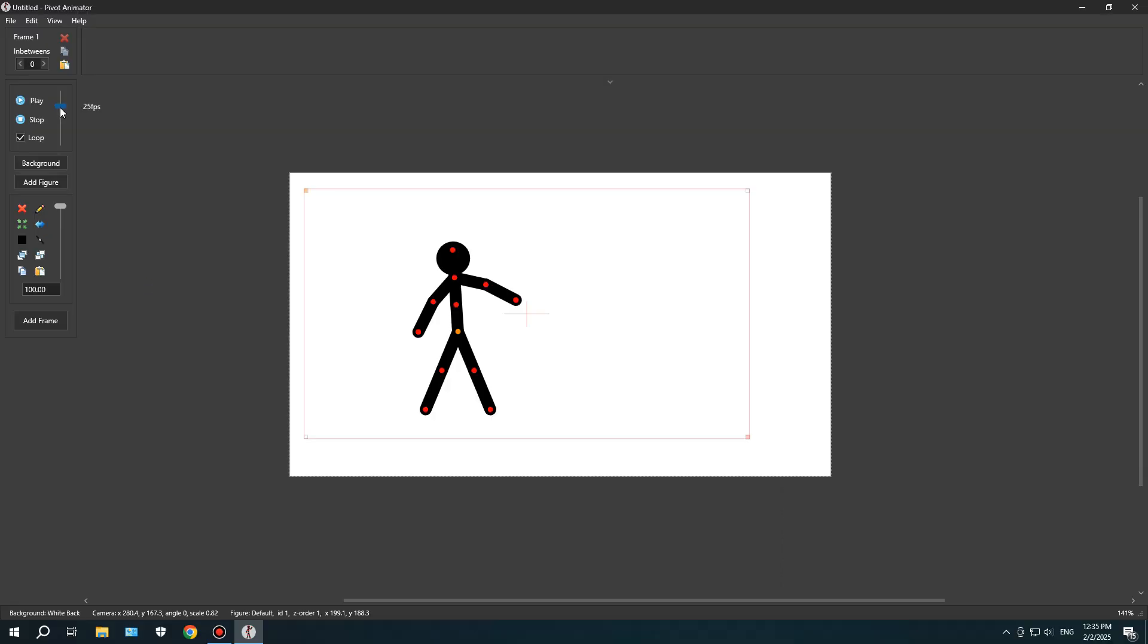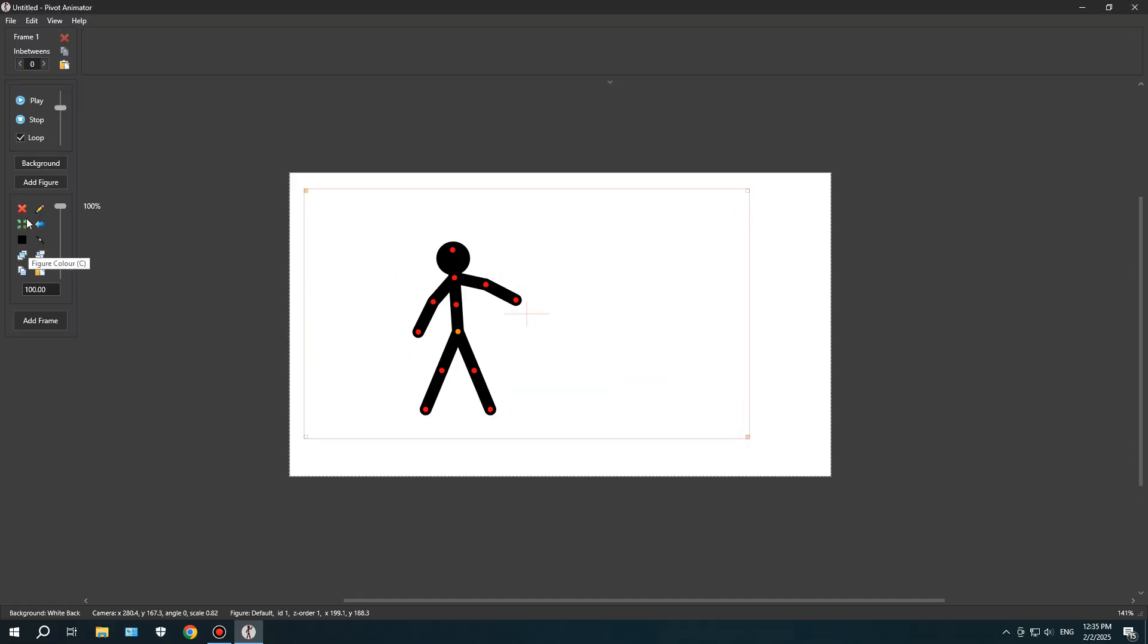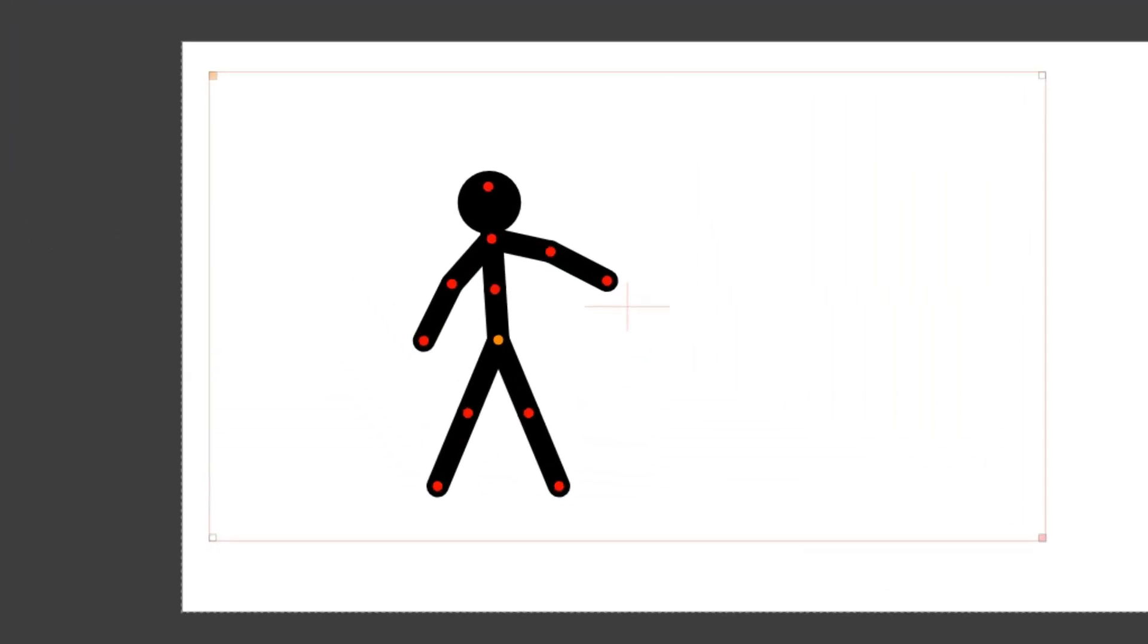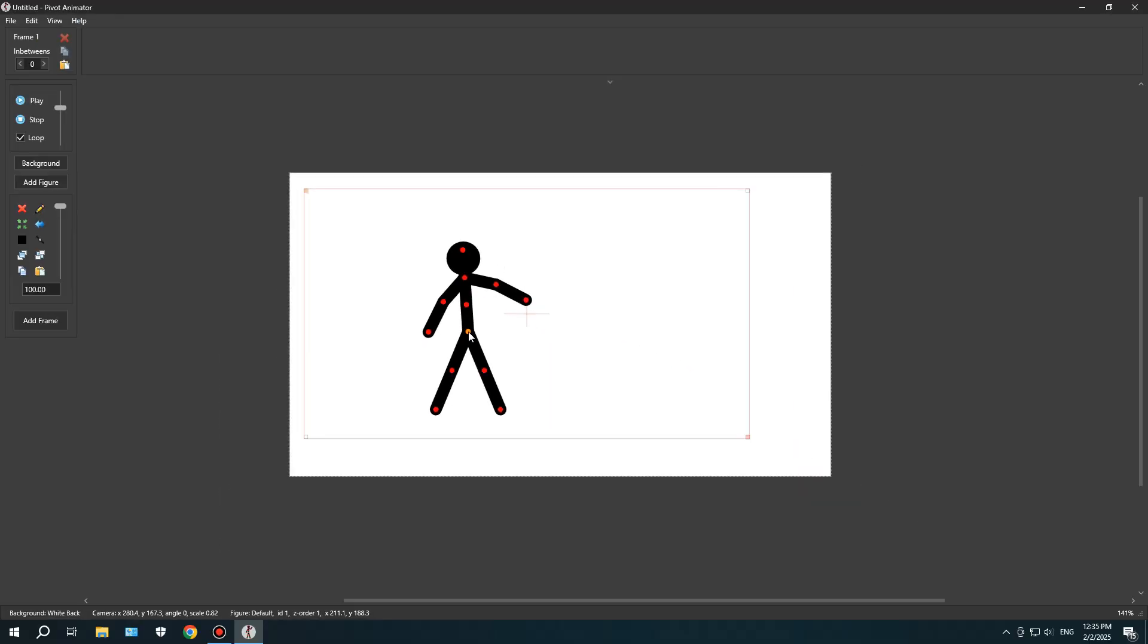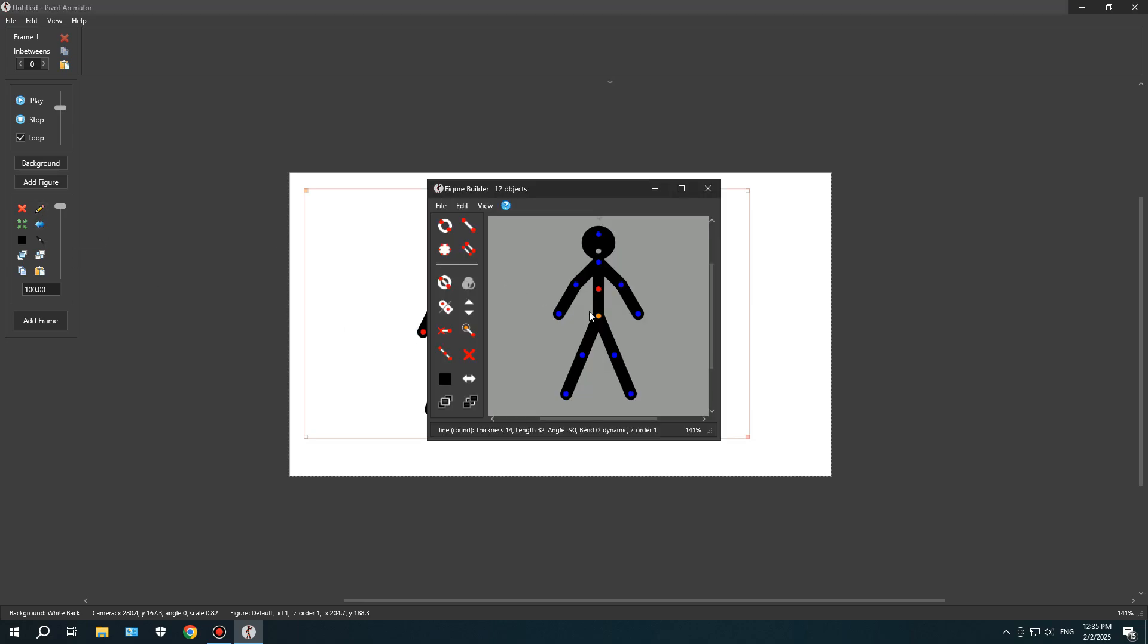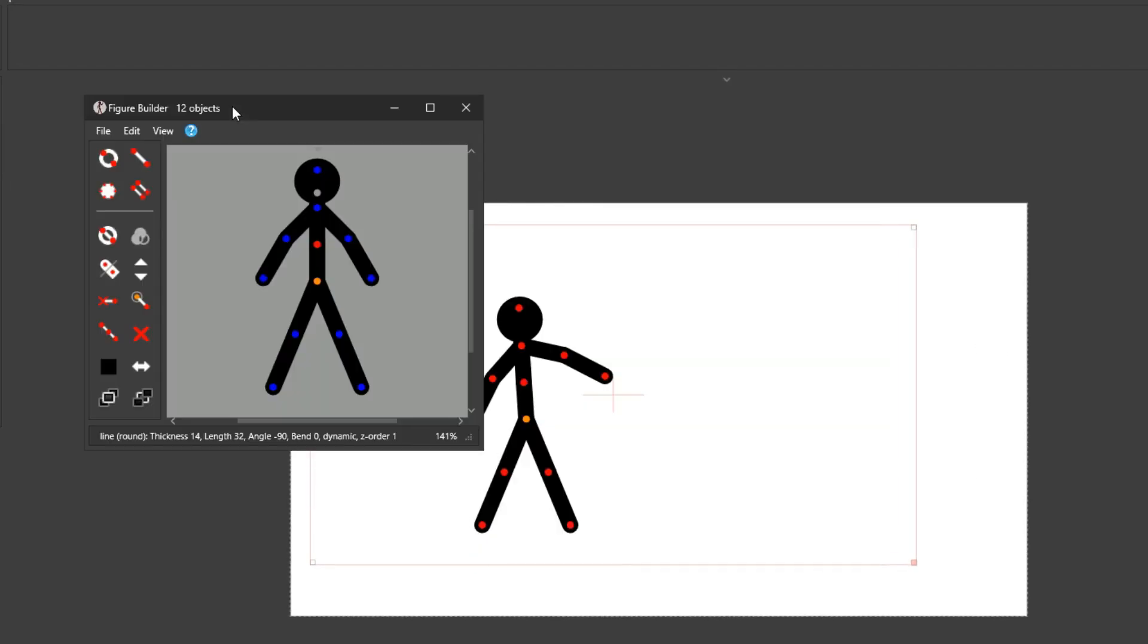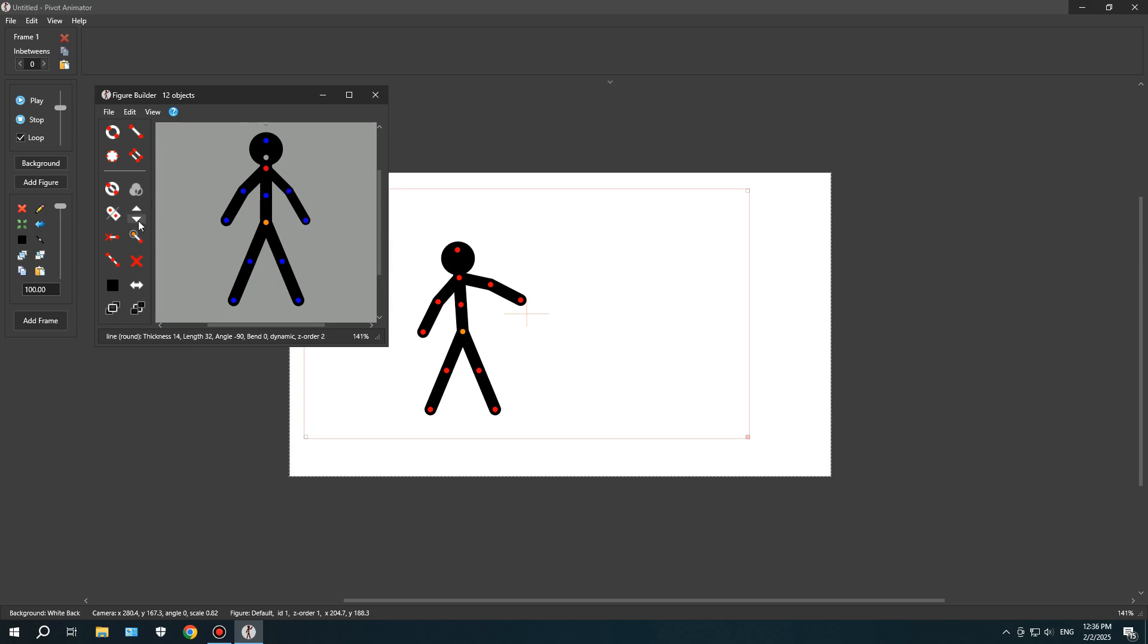At this point, I wanted to animate a simple walk cycle using the default stick figure. But honestly, I felt like it looked a bit too thick, and I also wanted to change its color. So first, I decided to make the stick figure slimmer. I clicked the pen icon on the left panel, which opened up the figure editor. It looked a bit confusing at first, but when I clicked on a node and used the up and down arrows, I realized that it changes the size. There was even a size indicator at the bottom. So, I quickly adjusted the figure's width to make it thinner.